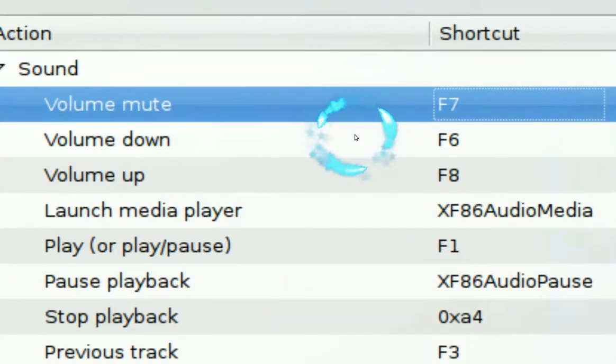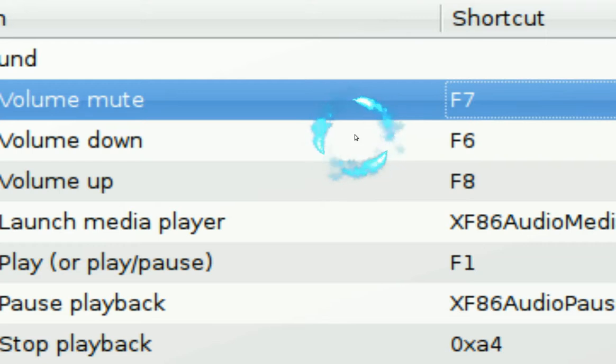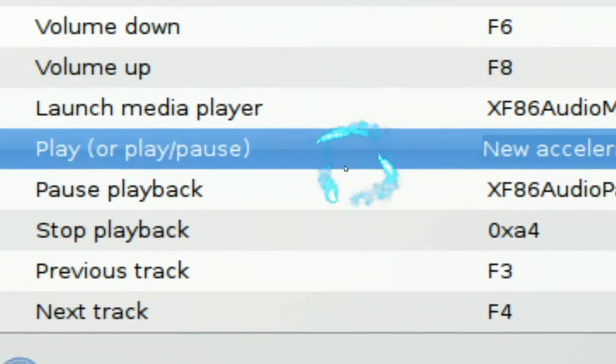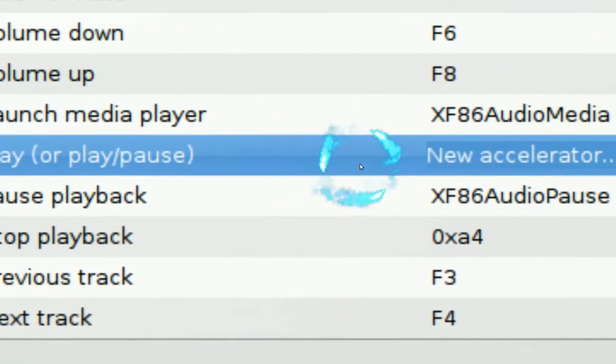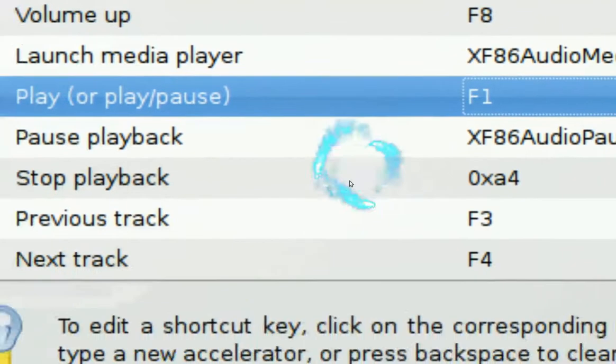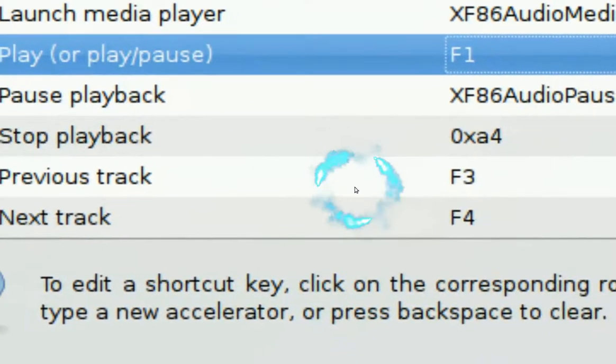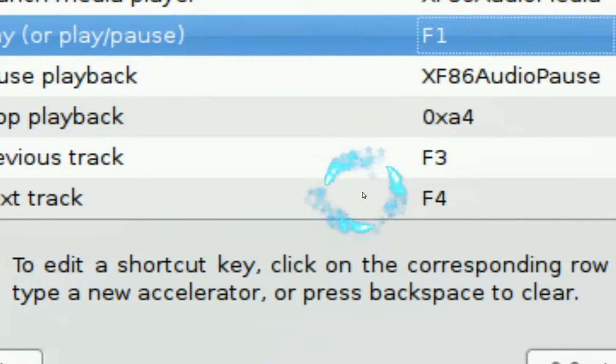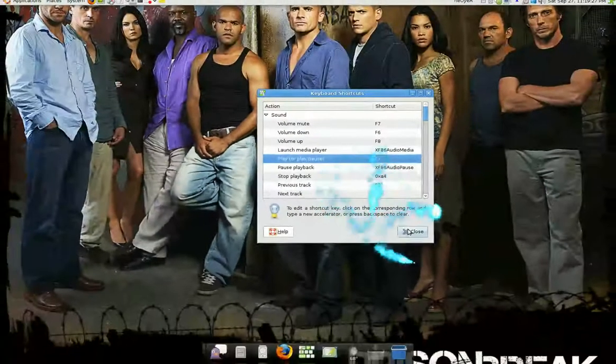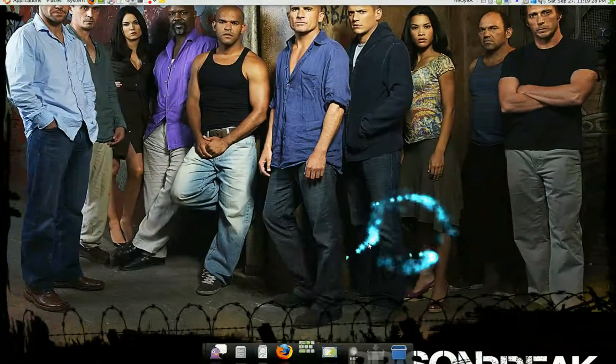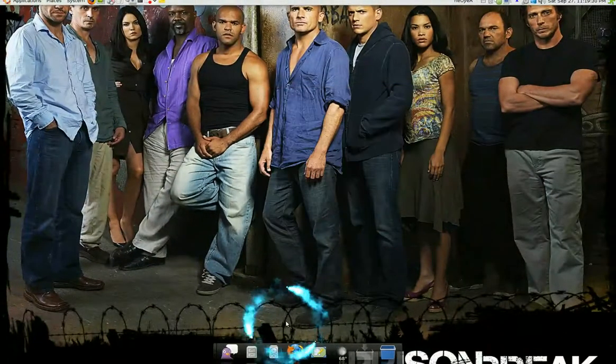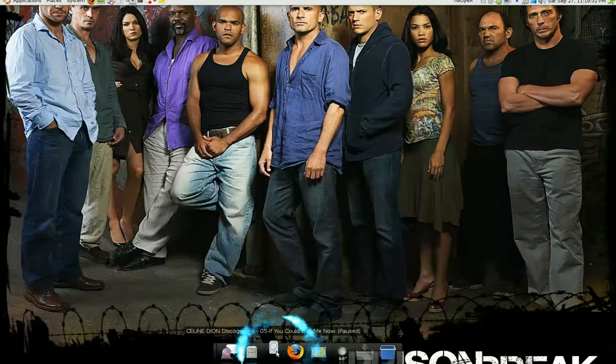And I did the same thing for play, F1, previous track F3, next track F4. So it's pretty much the basic thing right there - six of my keys that I use. So if I'm playing a song in Rhythmbox...